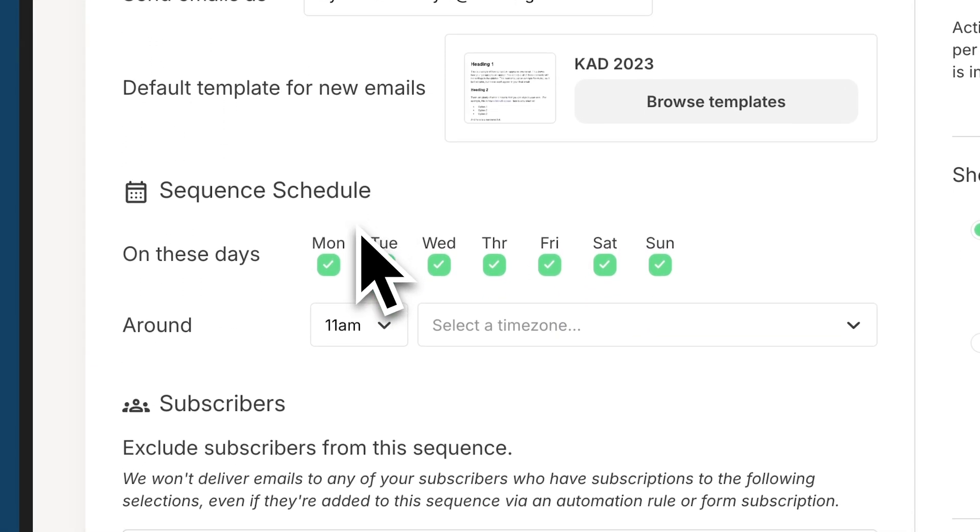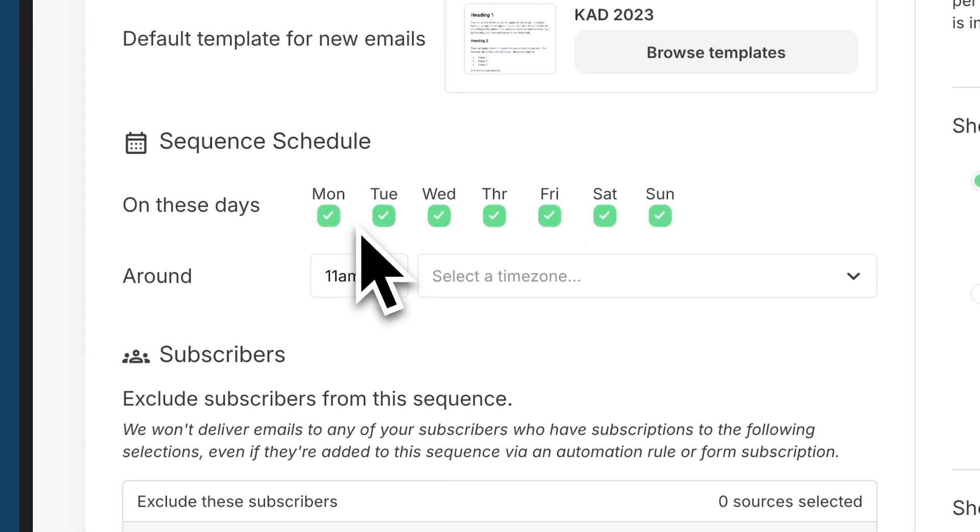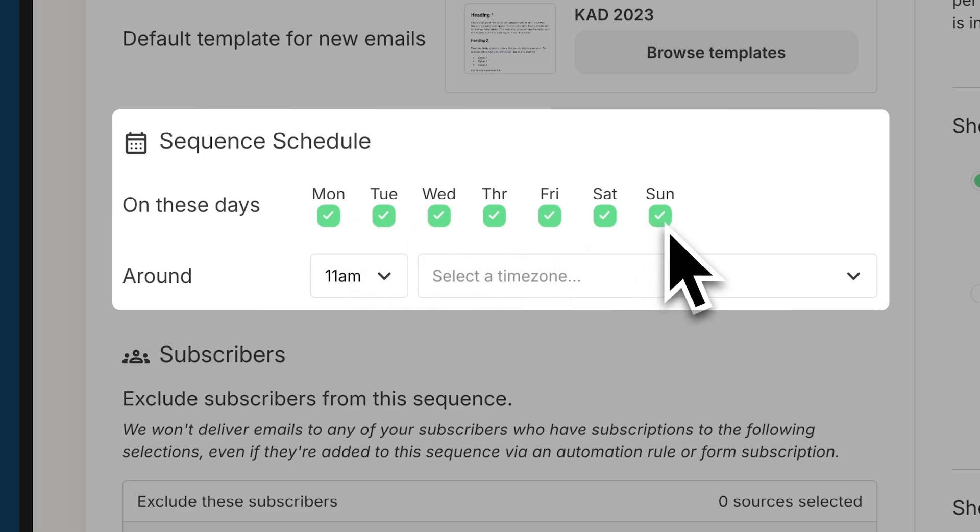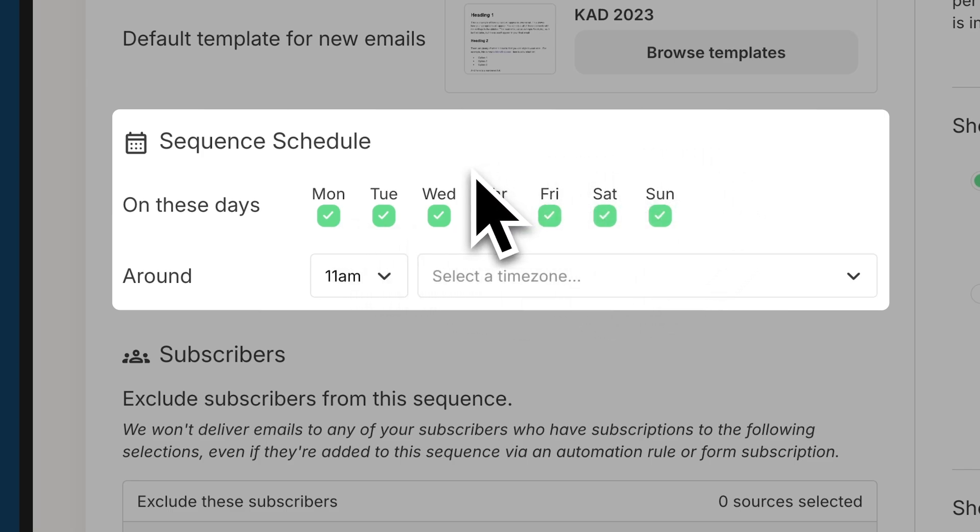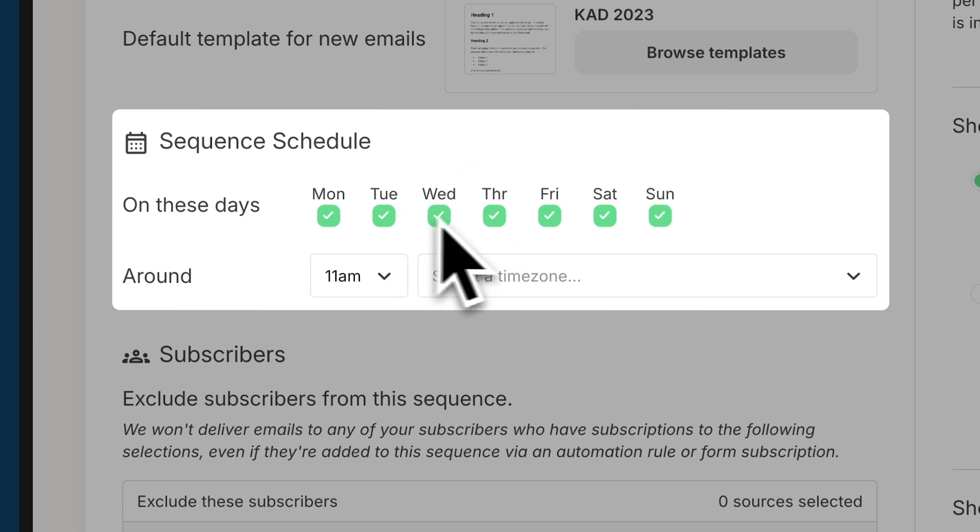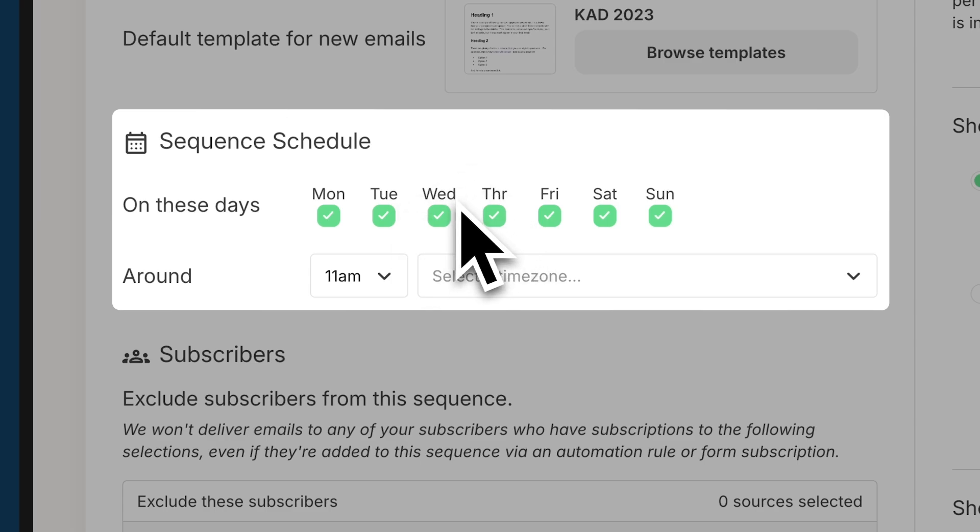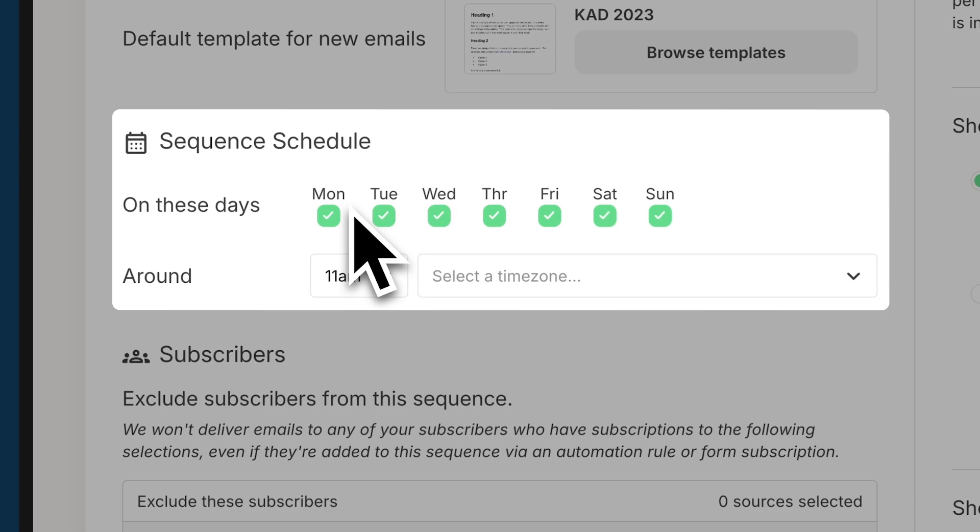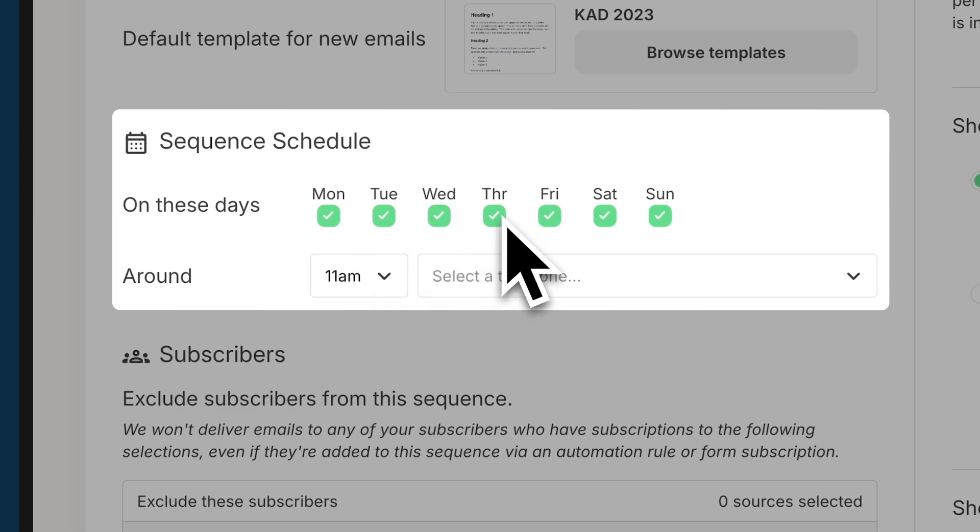You can also change the sequence schedule. So by default, I have all days on for this, but if you know every email in this sequence should only send on a certain day, you can uncheck all the days except for the day you want it to be sent. An example of someone using this particular feature would be if you wanted to have an evergreen series of emails. So in other words, you only want emails to go out on Thursday.